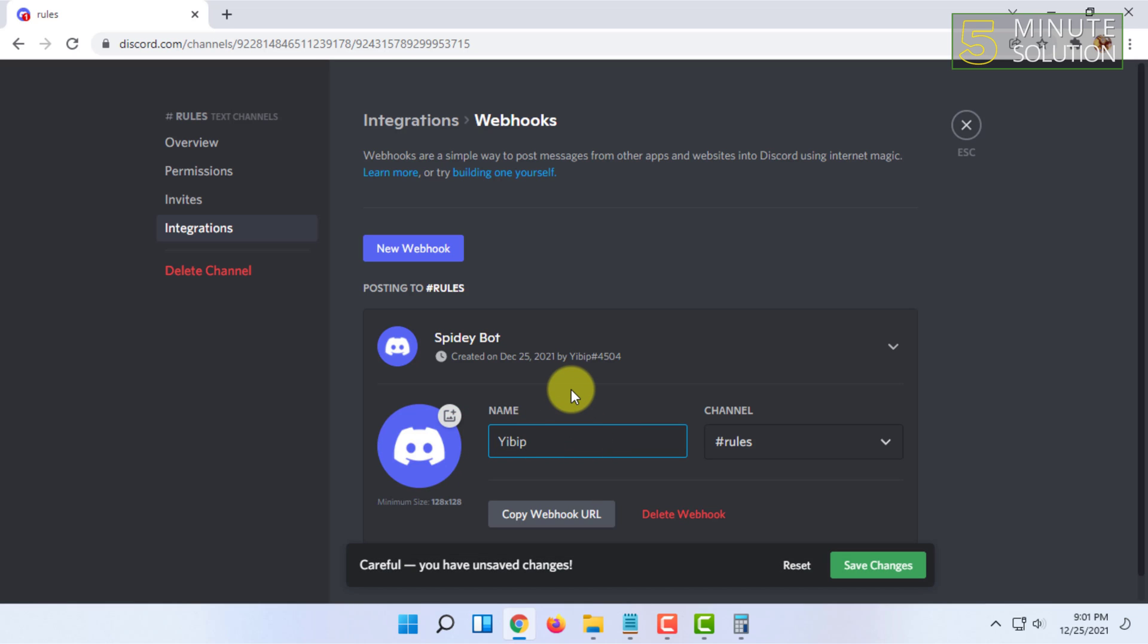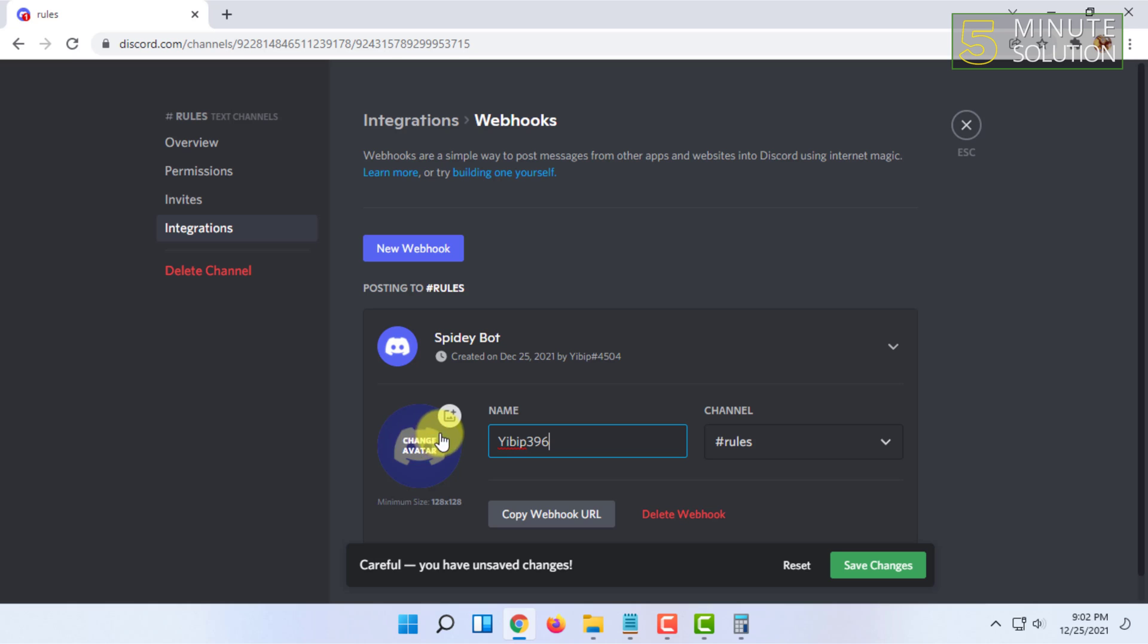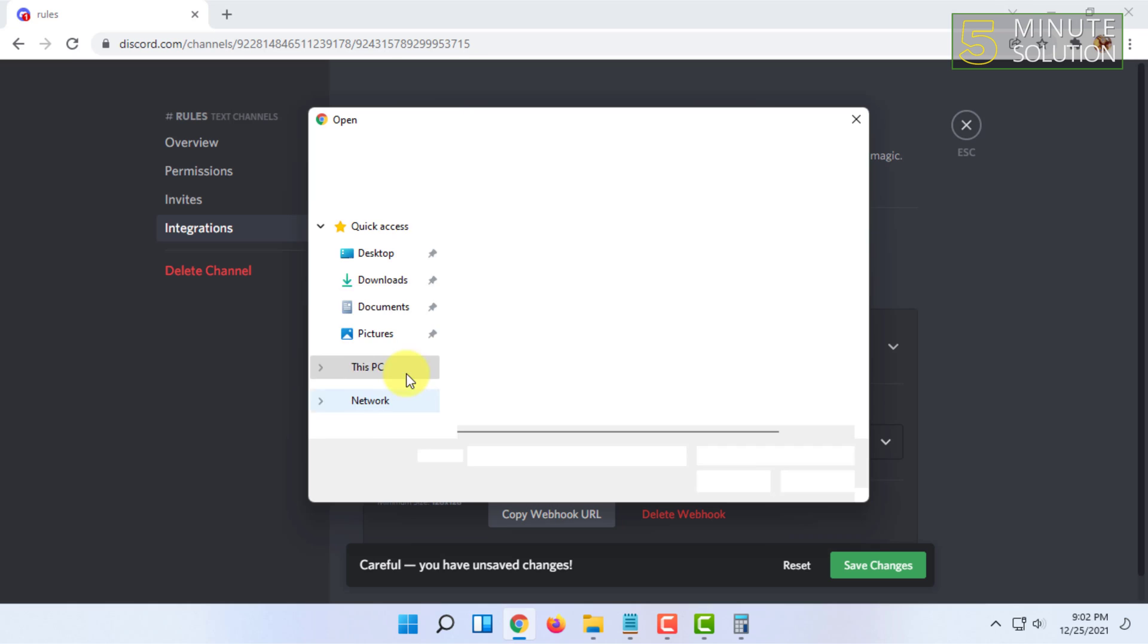You have to type the name of the bot that will post the rules. I'm going to name it my server name and I'm just going to add an avatar.